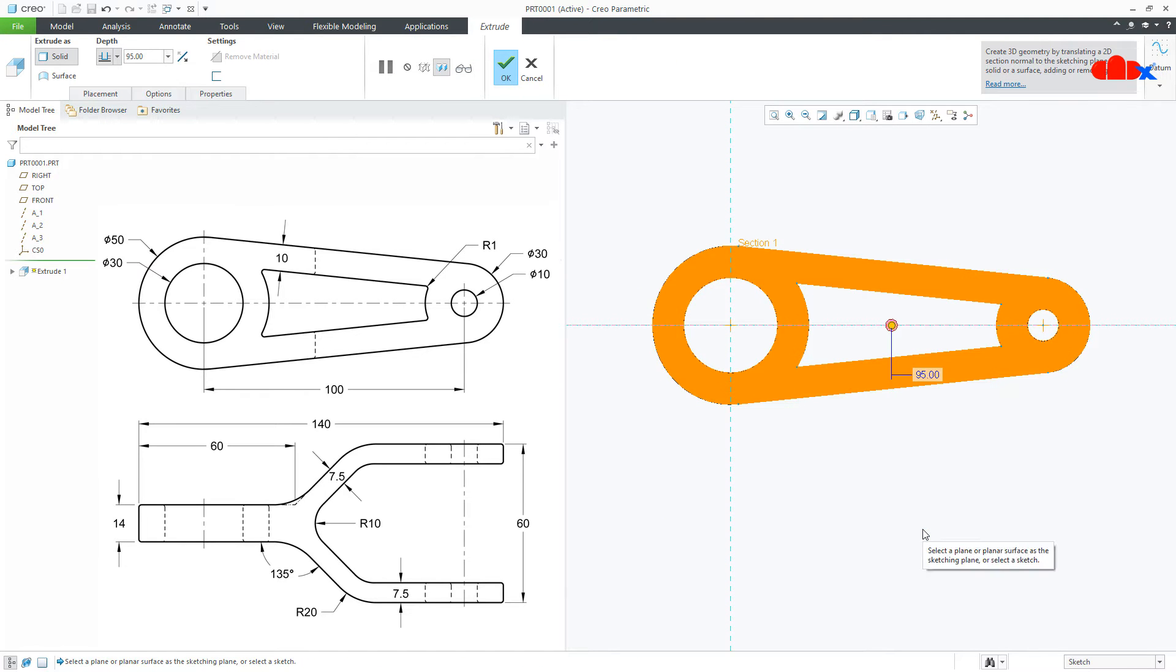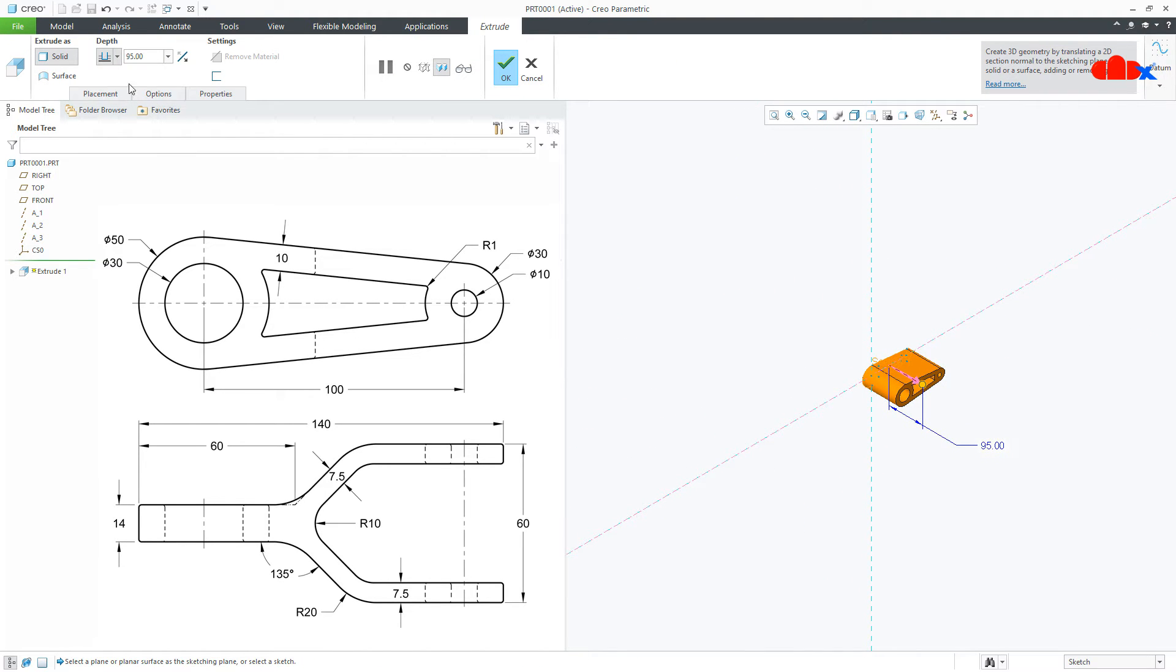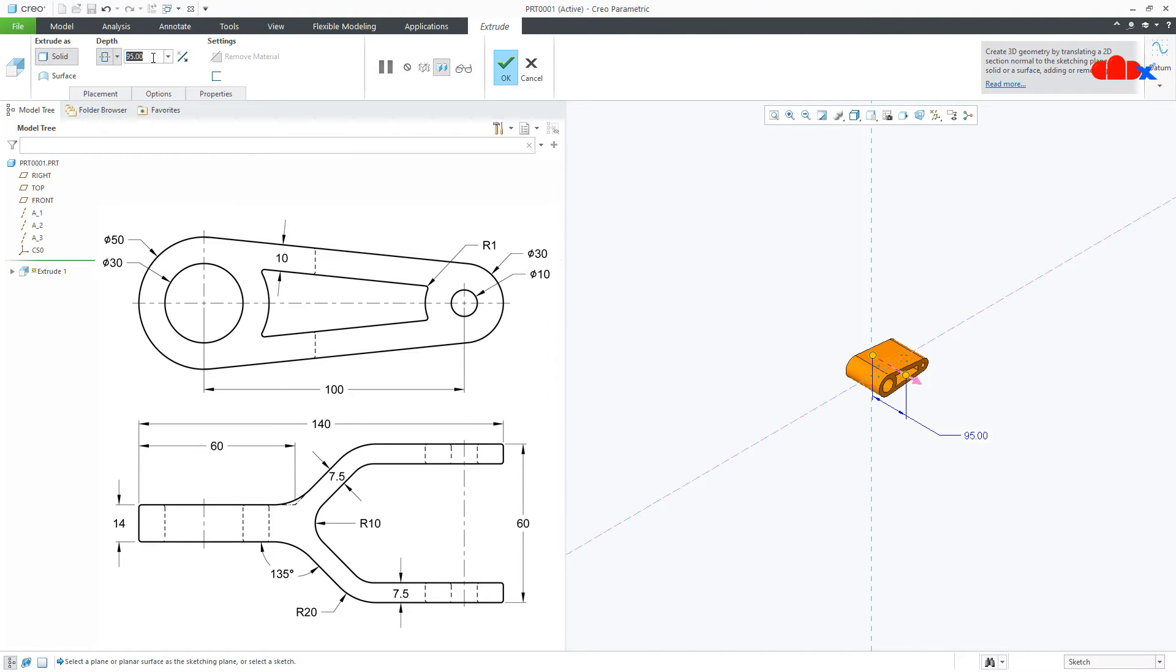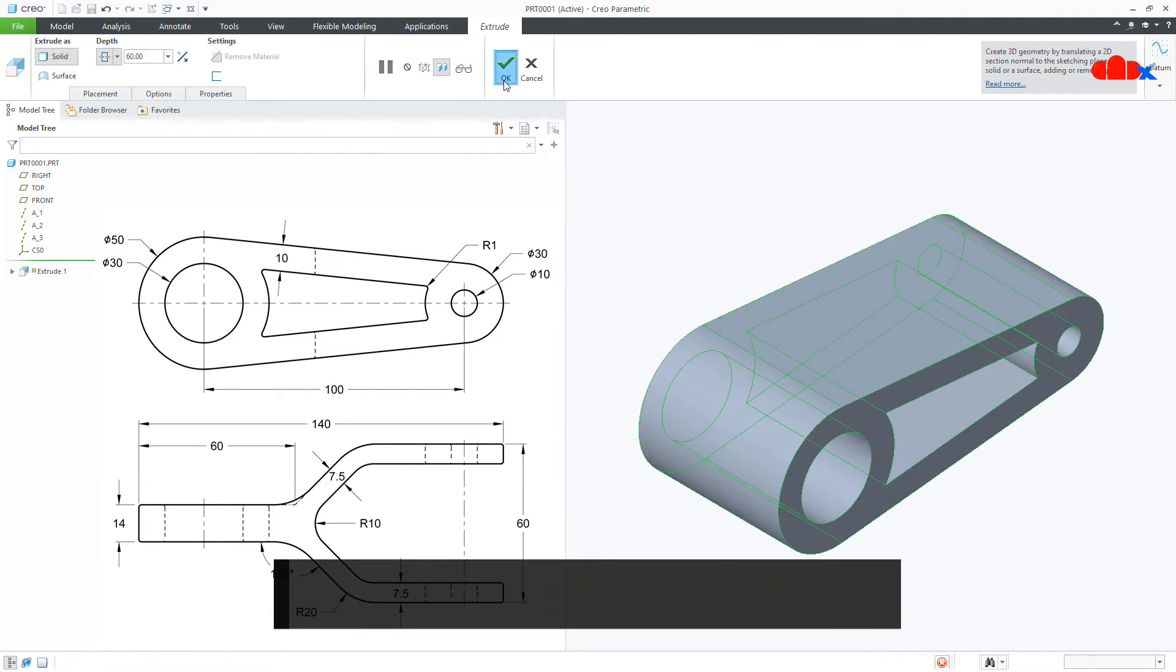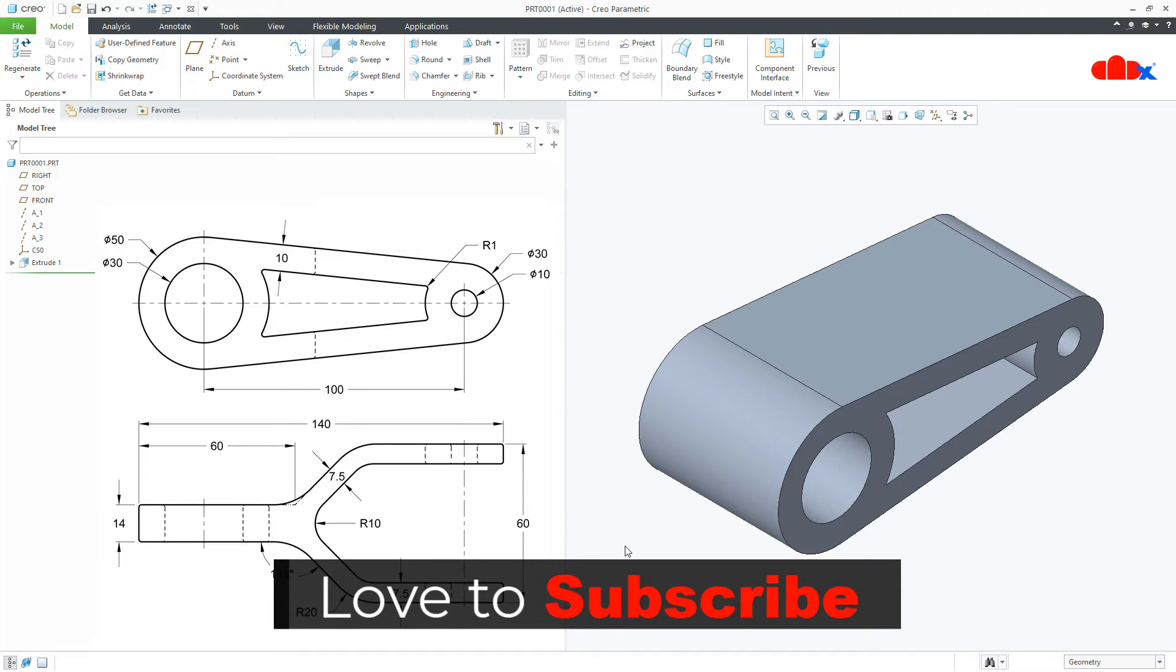Now I will say OK. Control D. Now make it symmetry and the depth is 60. Say OK. So my first feature is done.